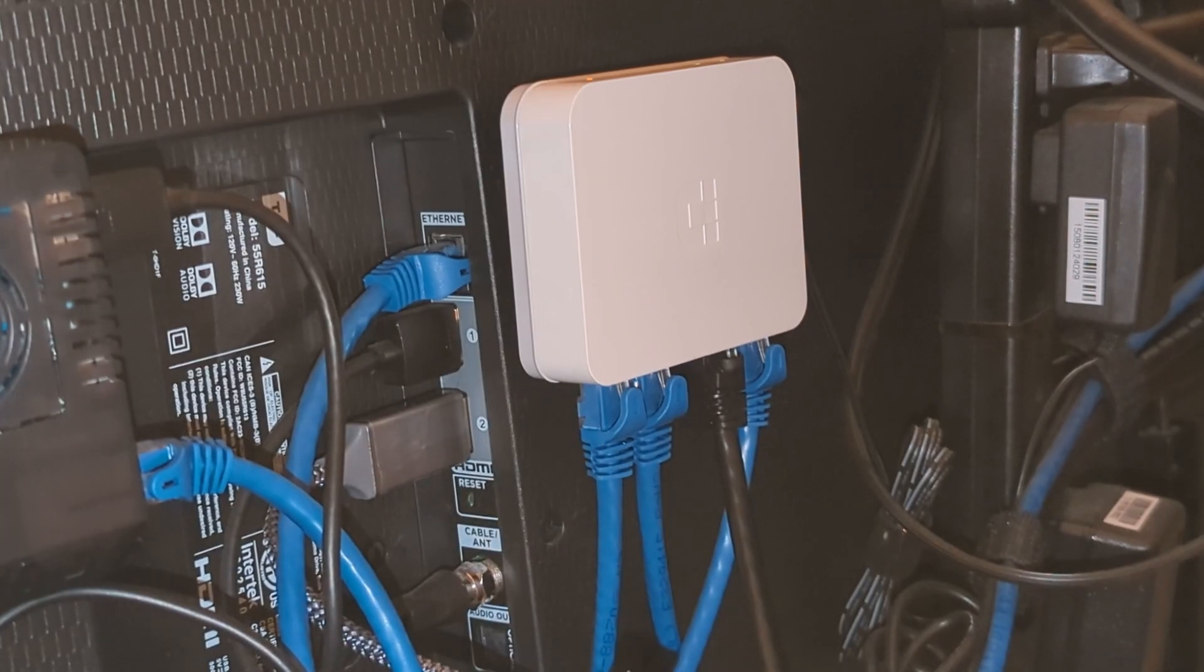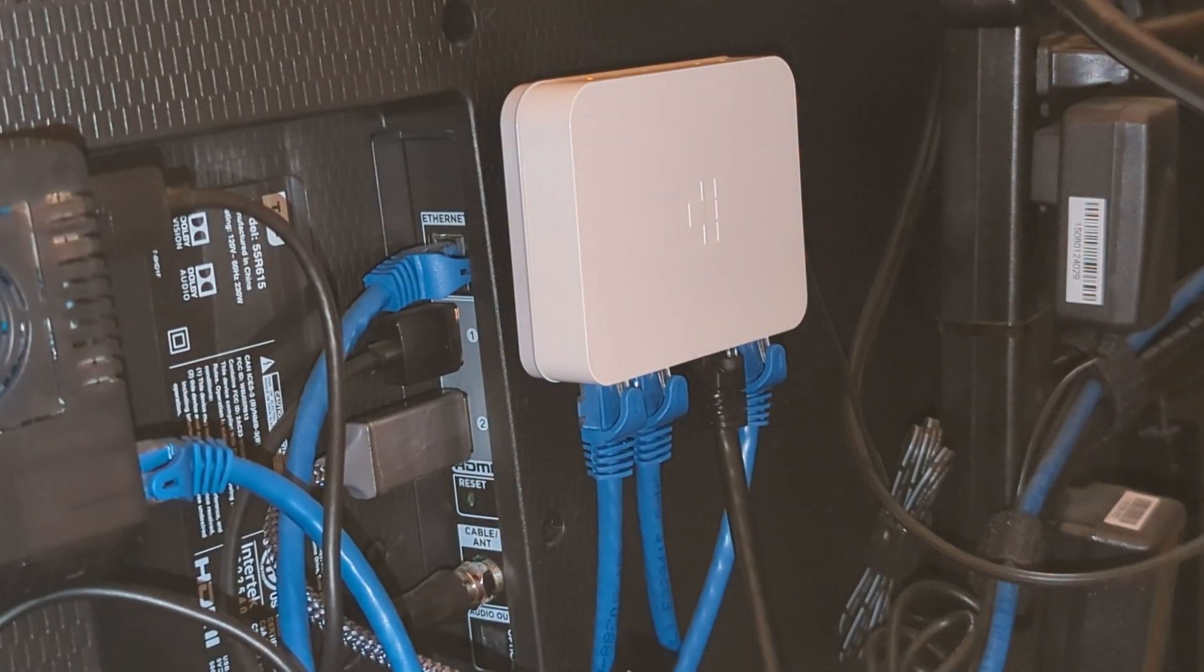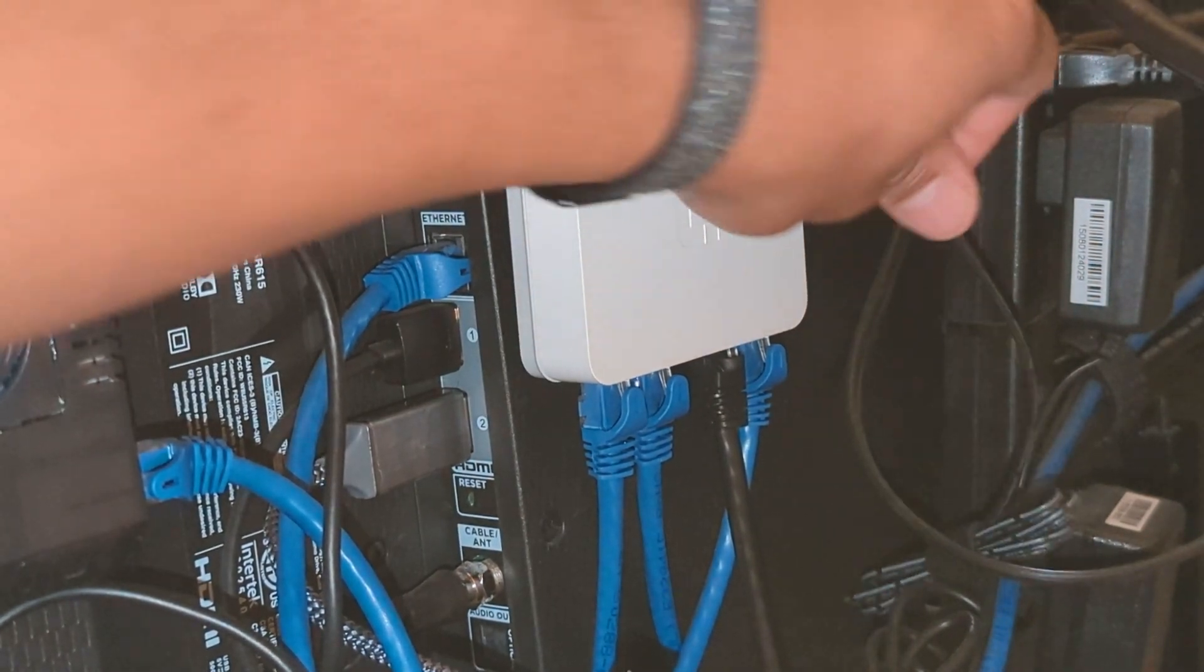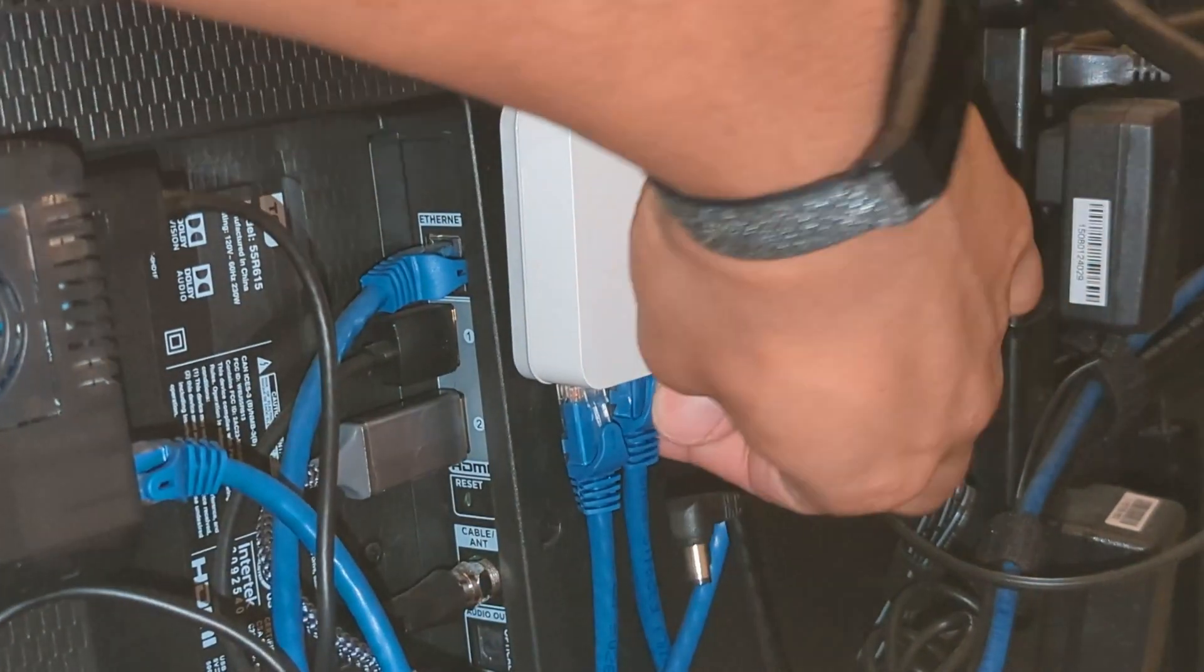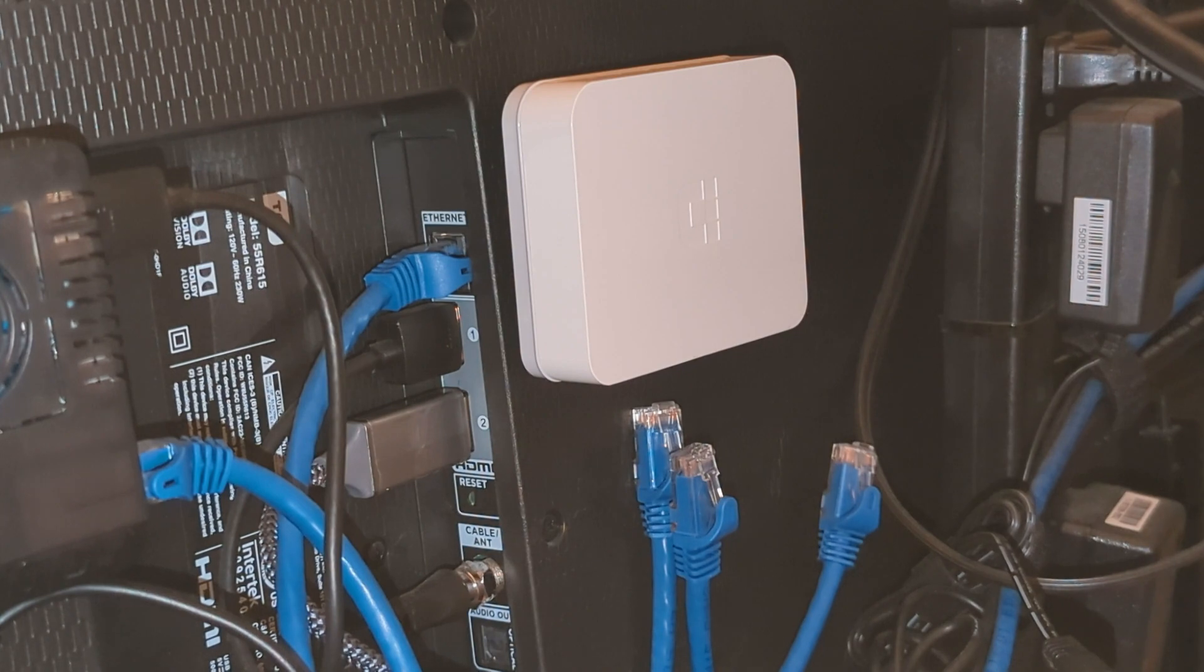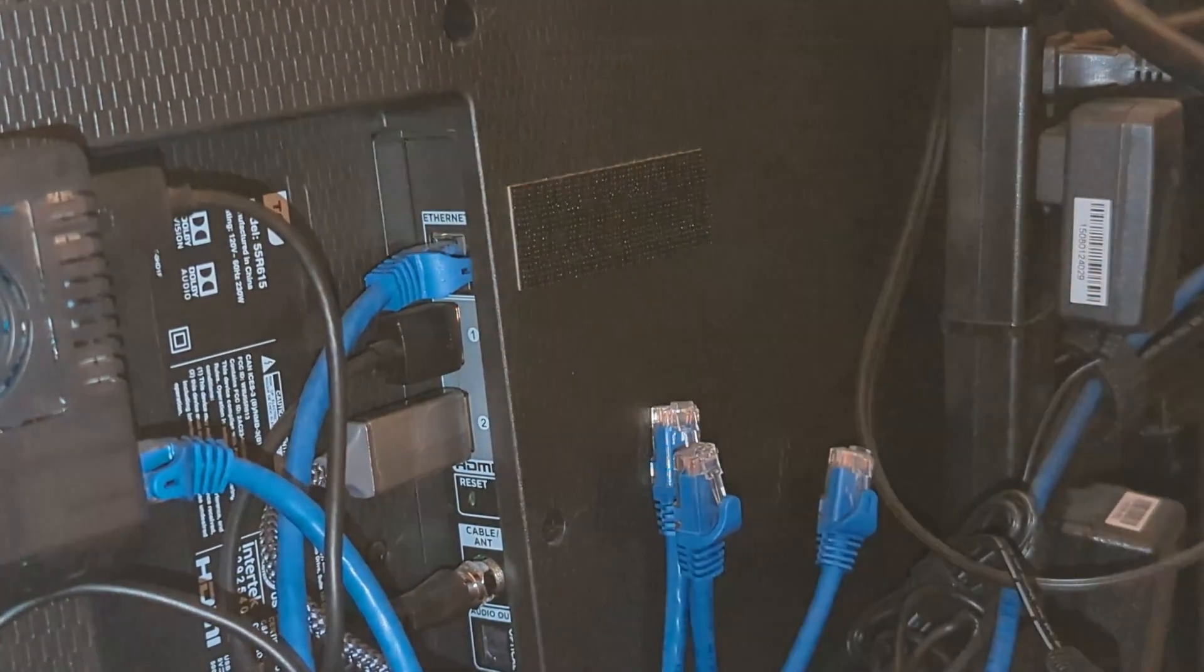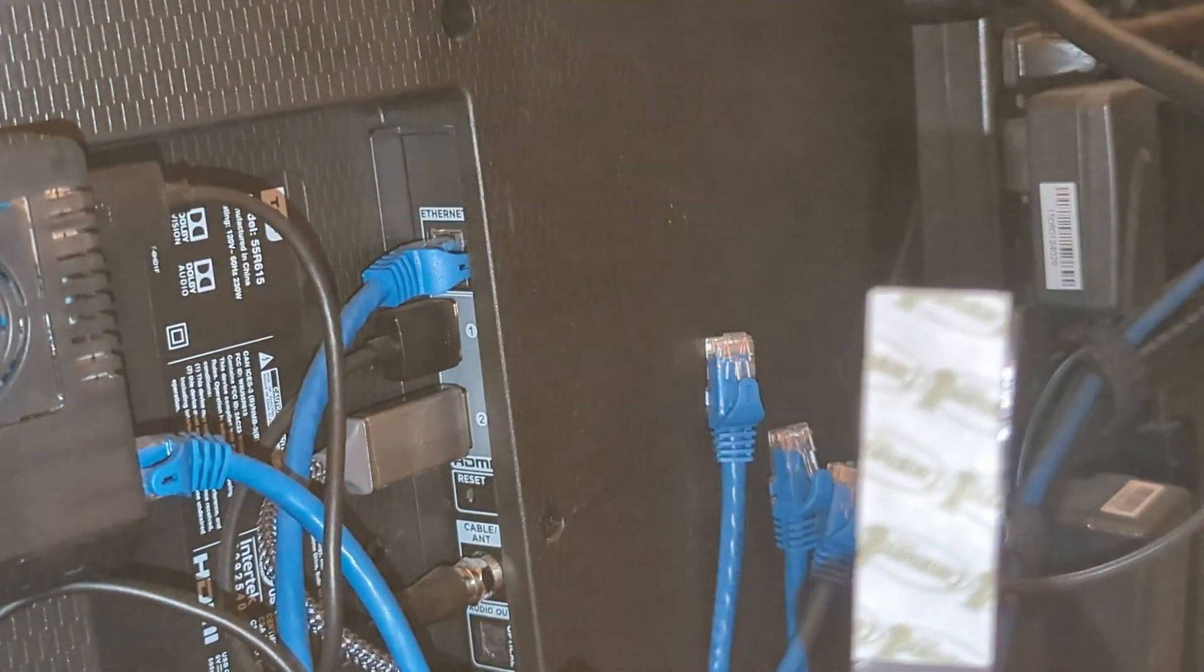Now it's time to switch out this switch on the back of the TV. First we'll go ahead and unplug the power and unplug all the ethernet cables. This switch is attached with snap velcro, so go ahead and pull that off now. We'll be attaching this USW Flex Mini with command strips.